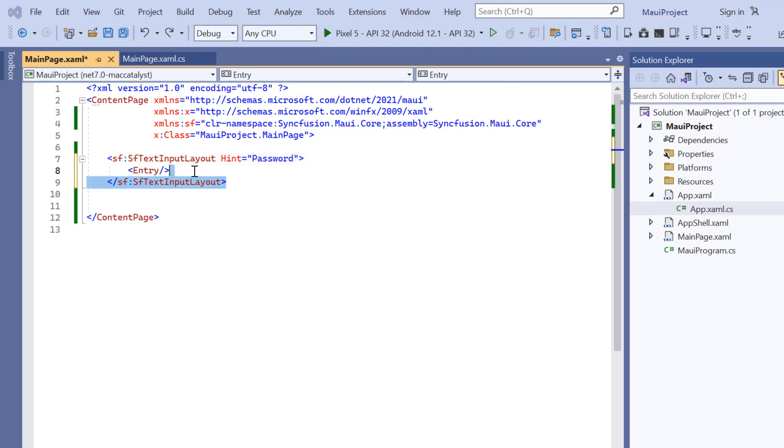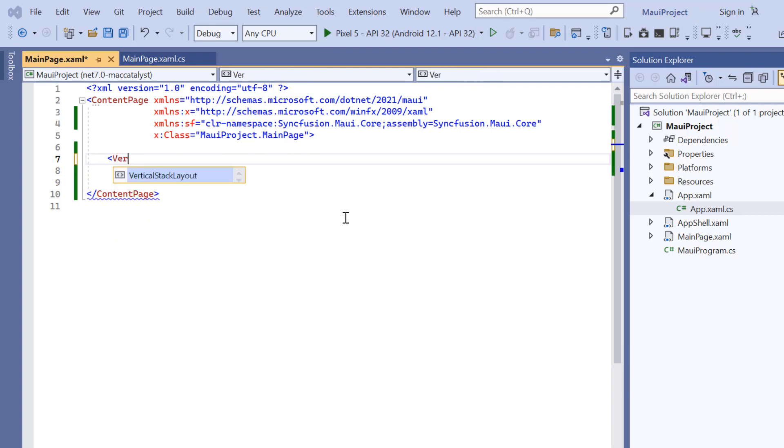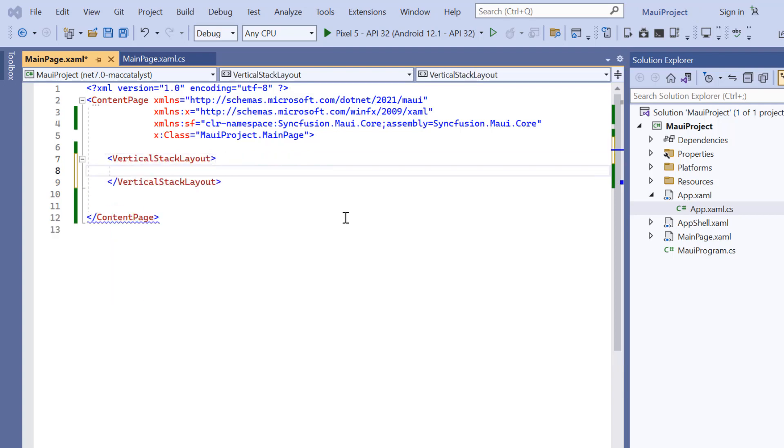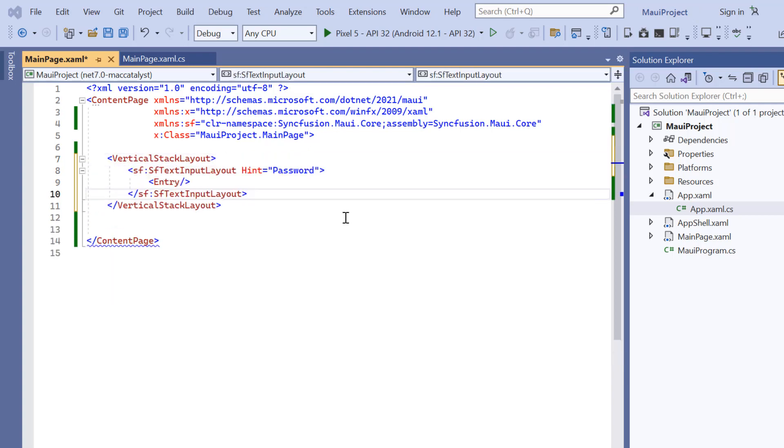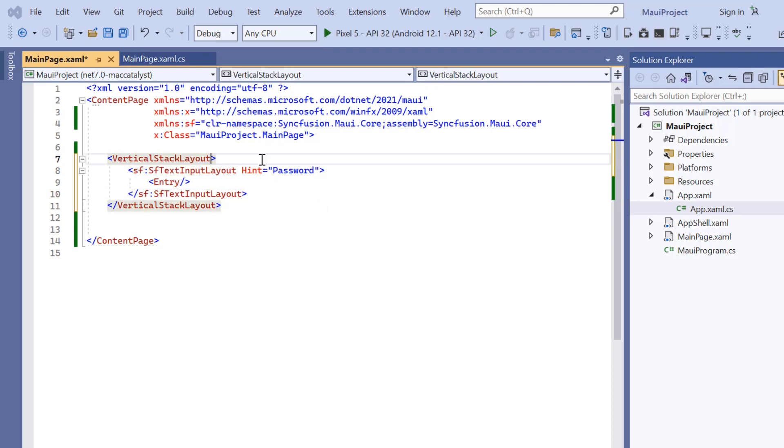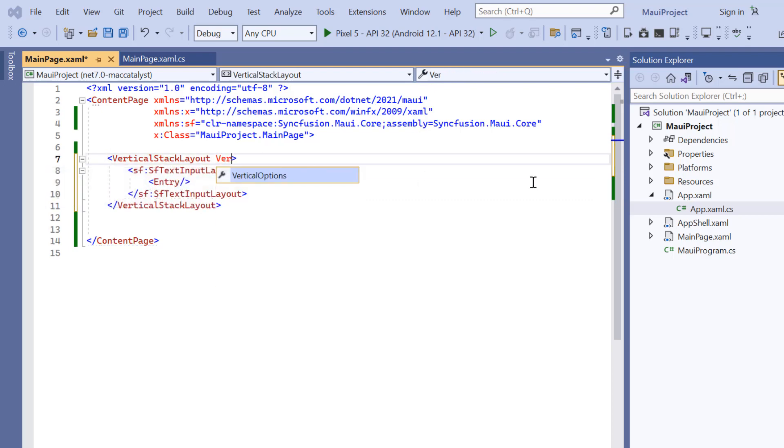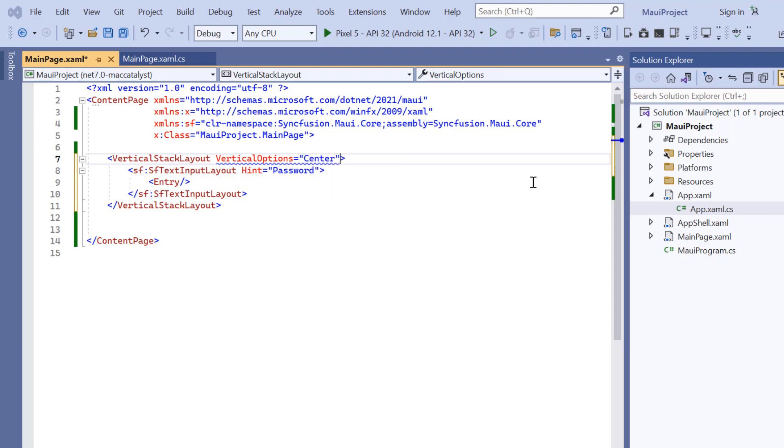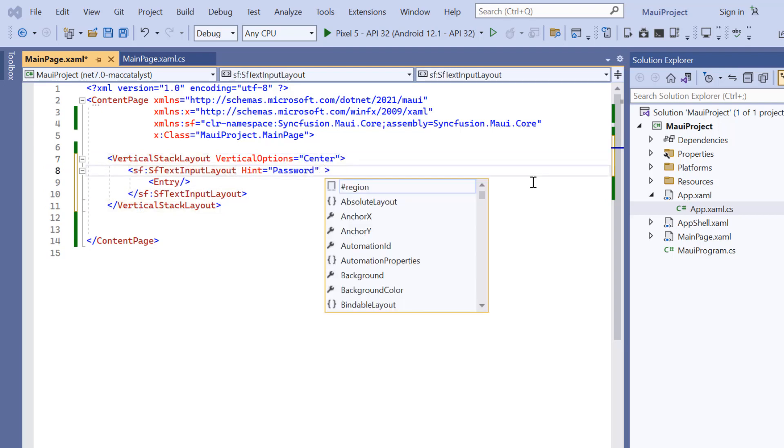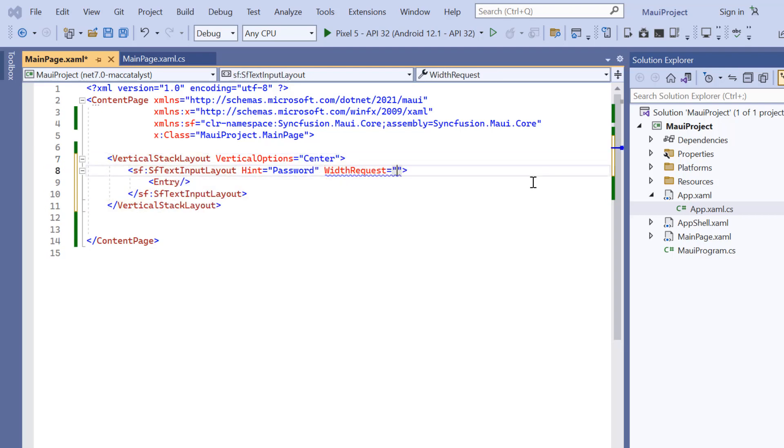Since this is an input view control, I add a vertical stack layout as parent layout and set the vertical options to center. And I also add the custom width to the input layout.